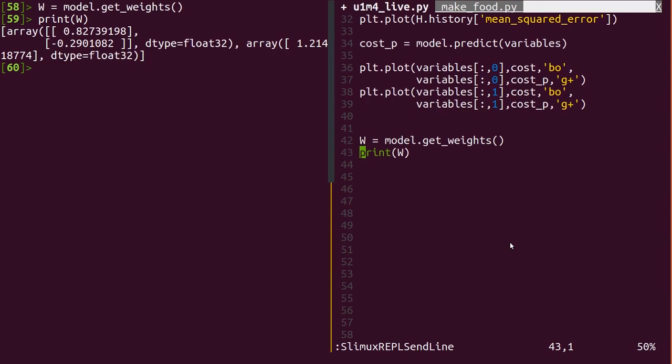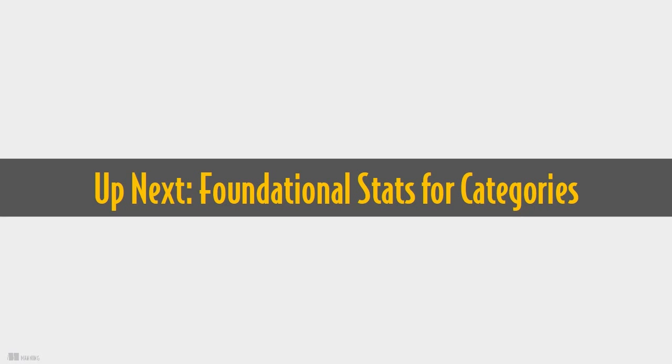While this may not seem like much, linear regression is a great, cheap, general tool to apply. Properly used, it's been the workhorse of contemporary science for decades.